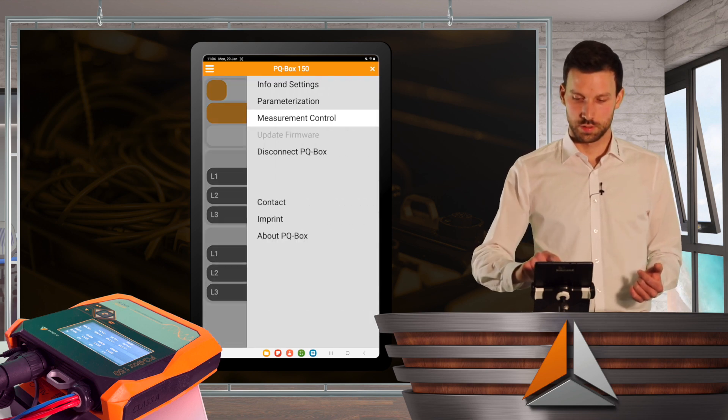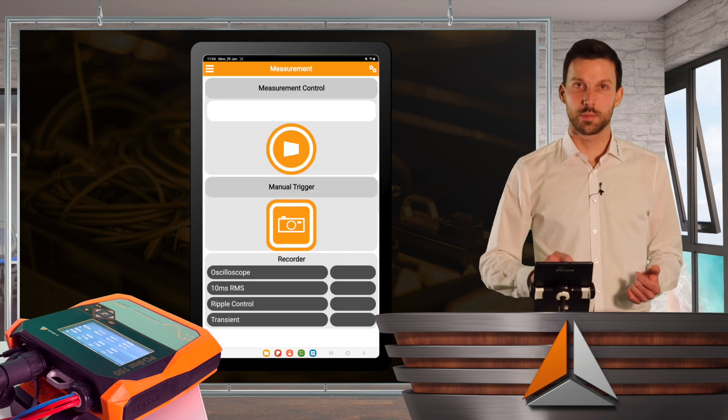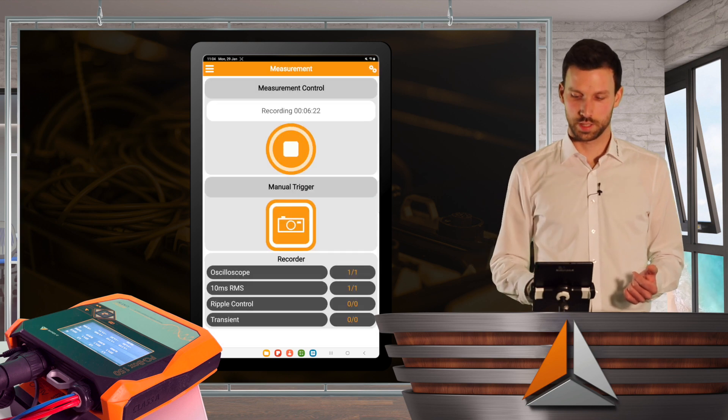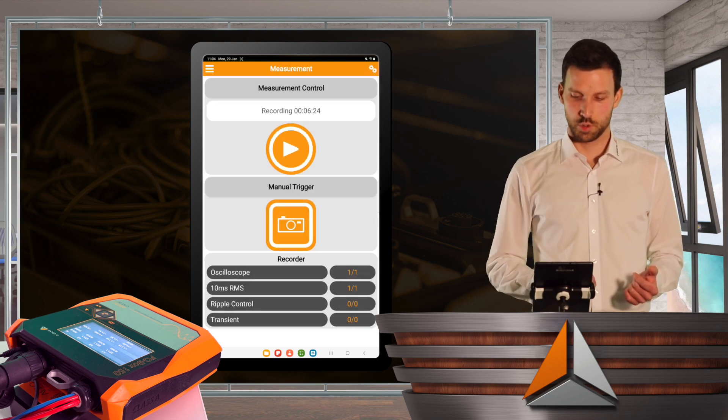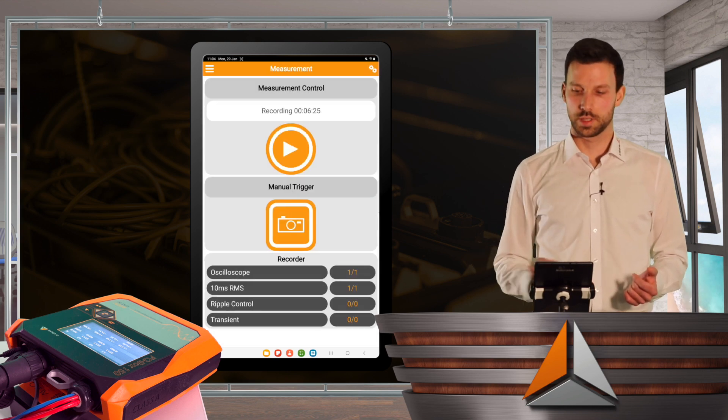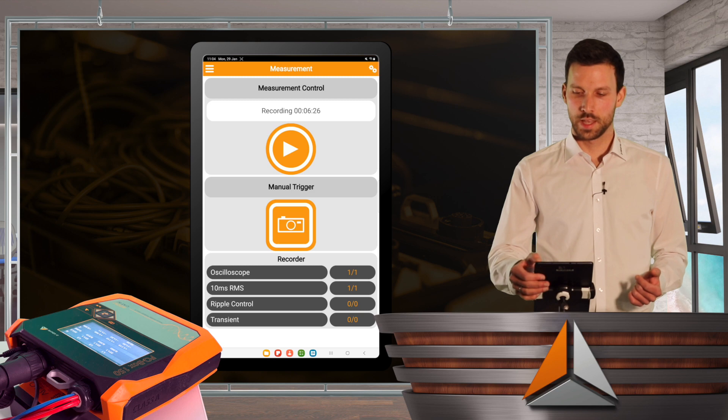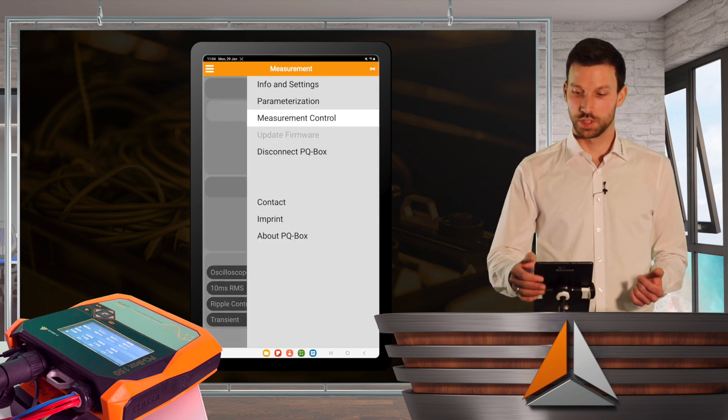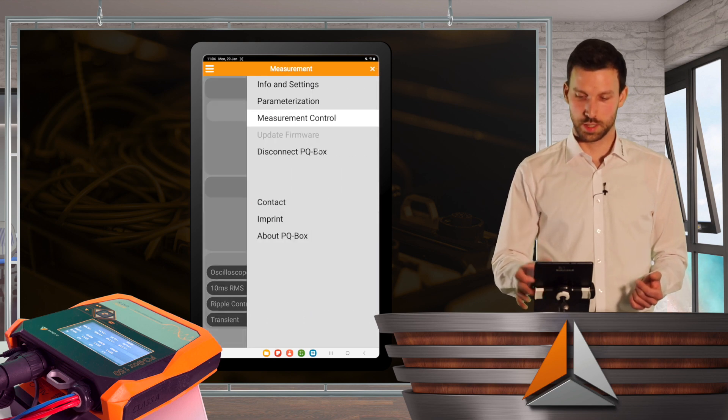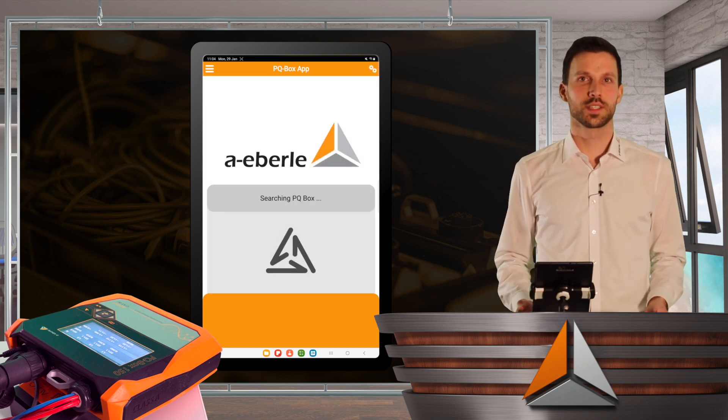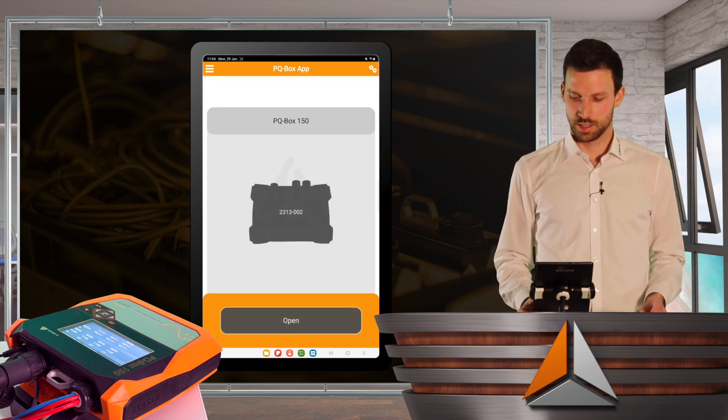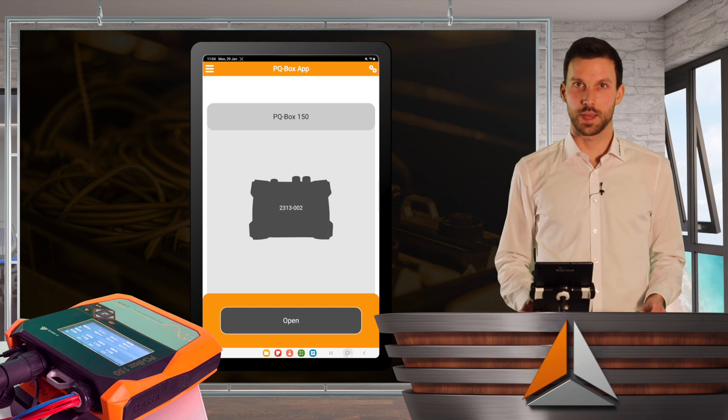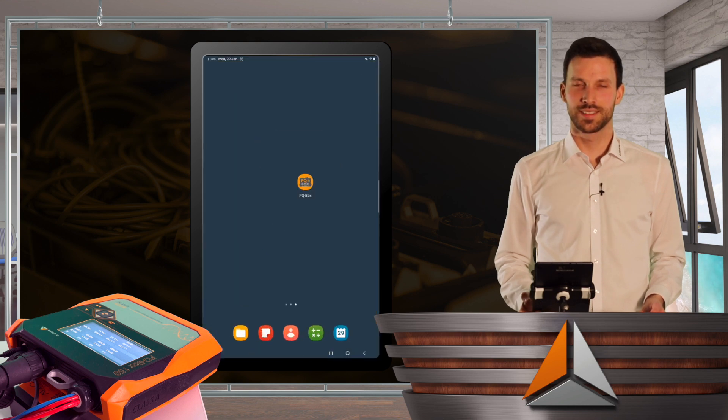And now I'm going to stop the recording by pressing the stop button and I will disconnect from my PQBox and close the app. Thank you.